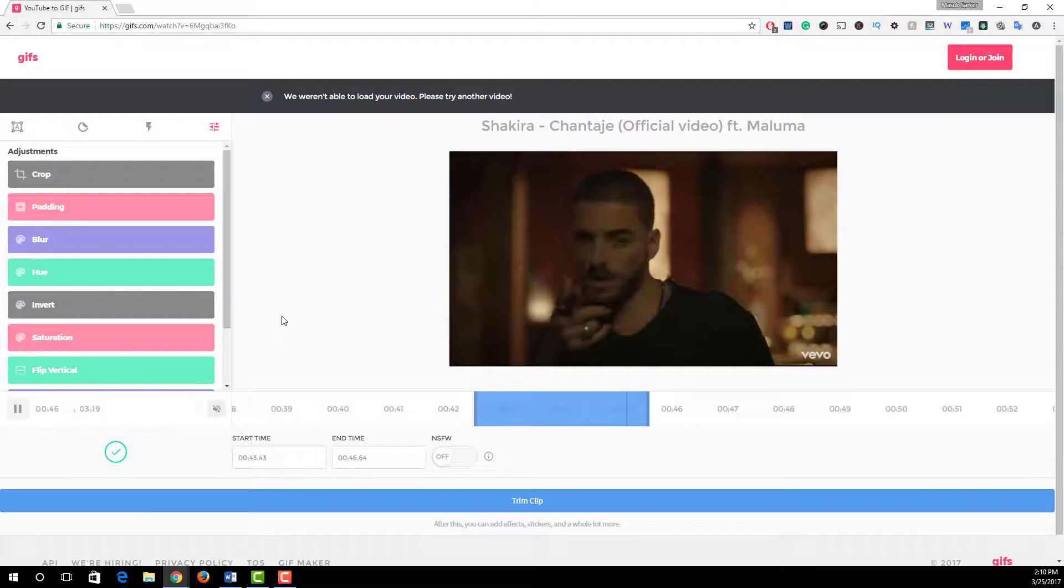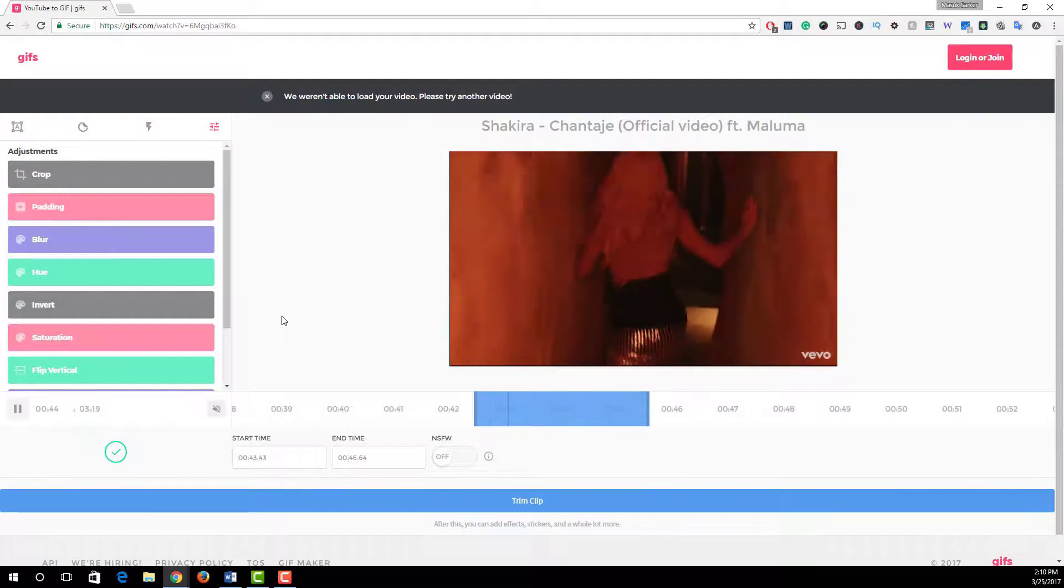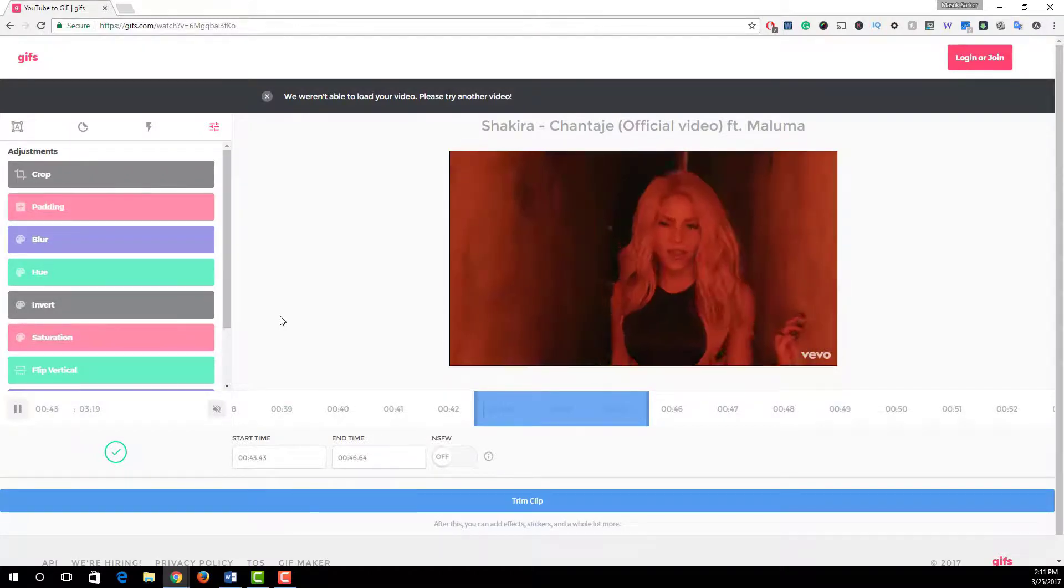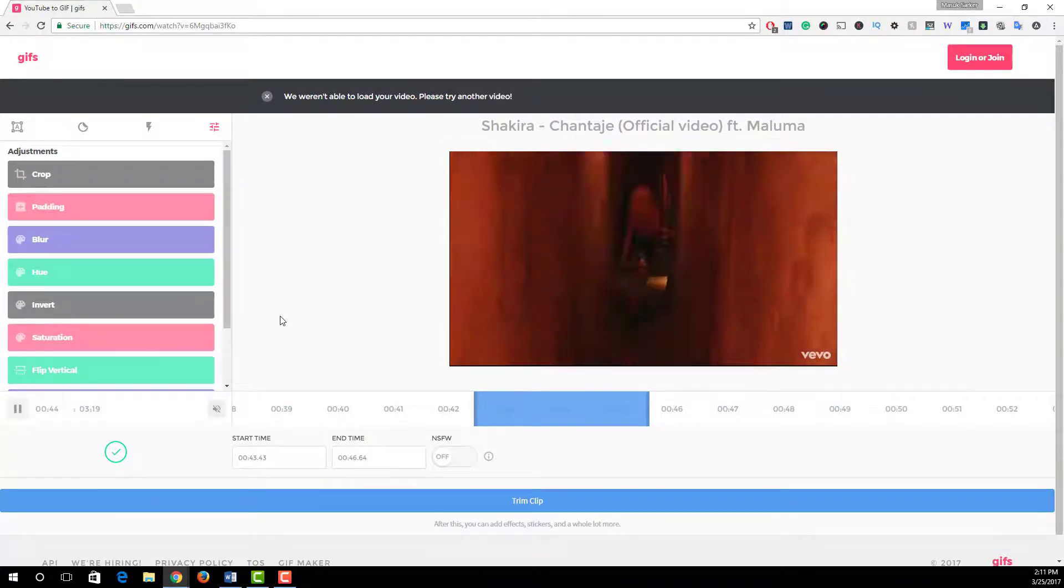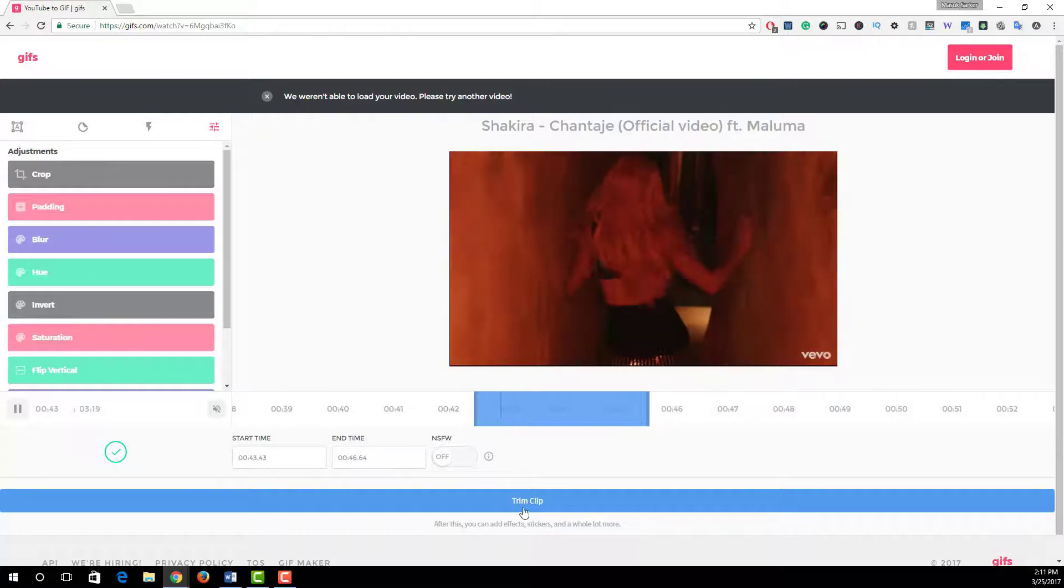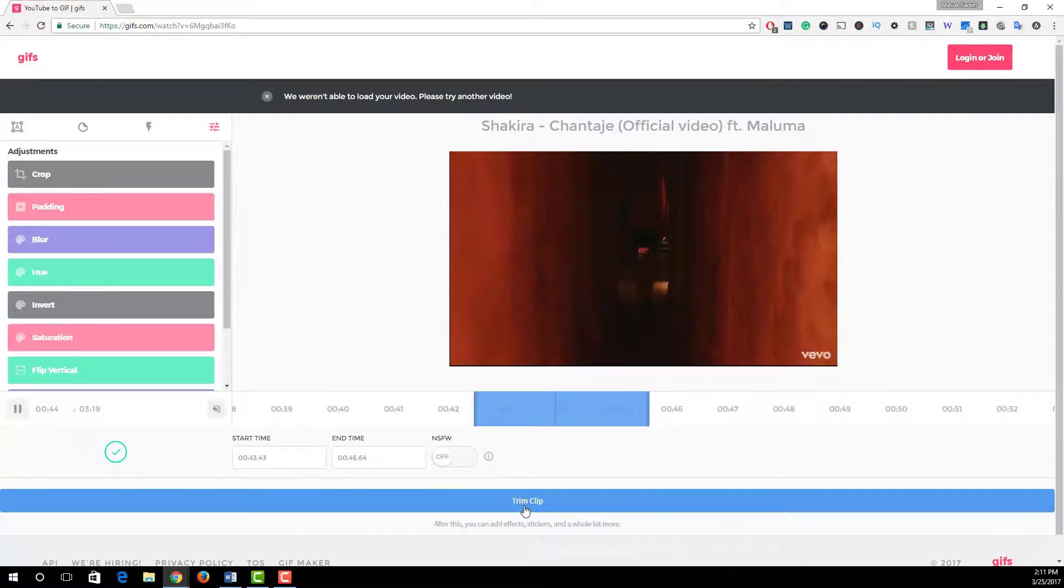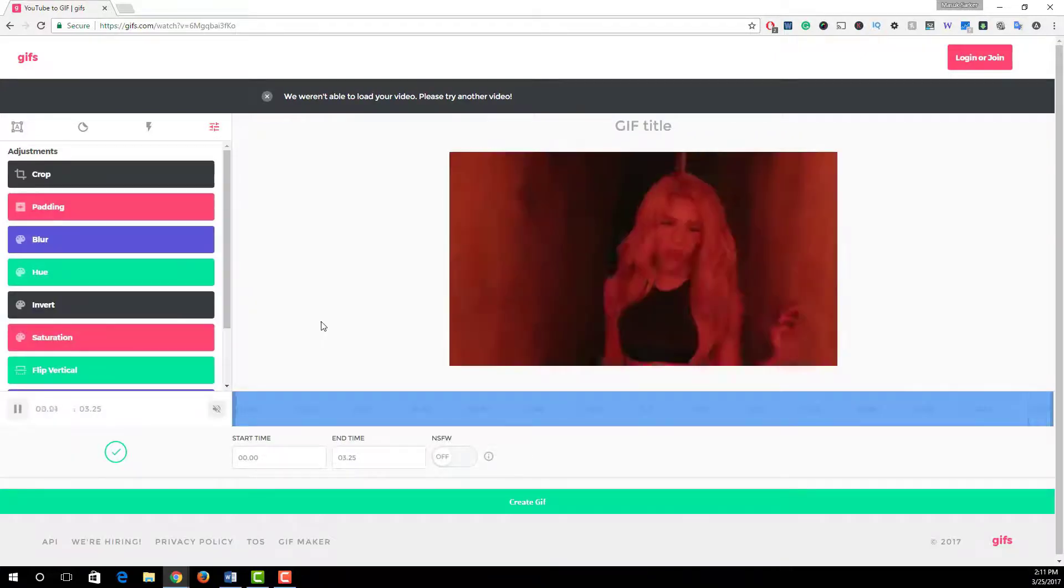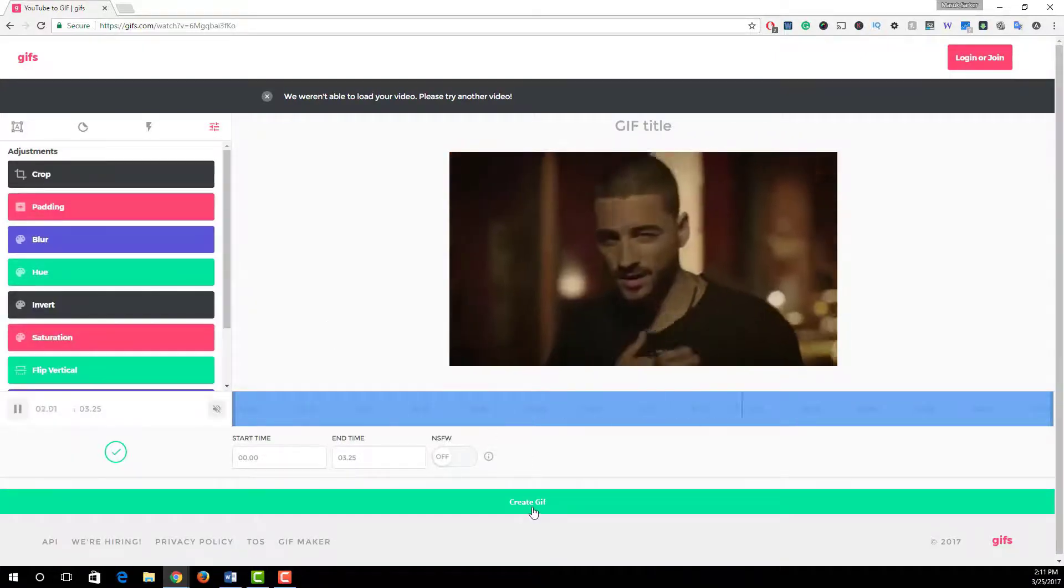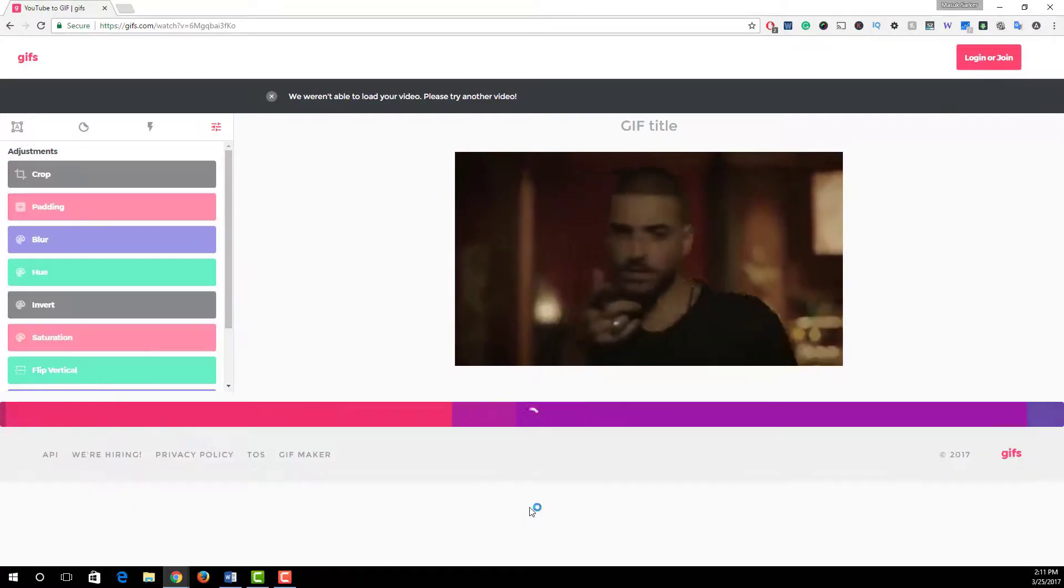Once you are done with your editing, simply hit on trim clip and after that hit on create GIF. Then to download the GIF, simply hit on download GIF. That's it.